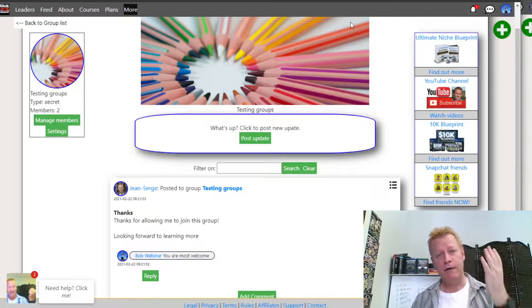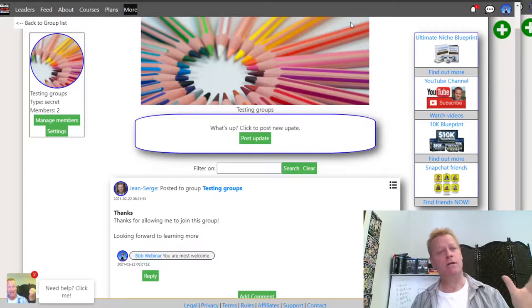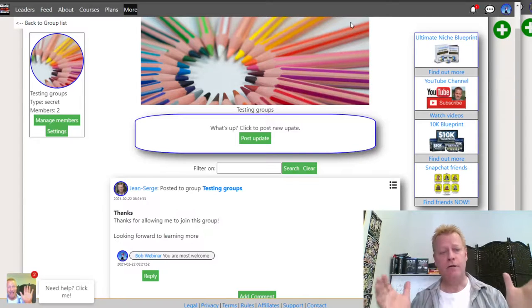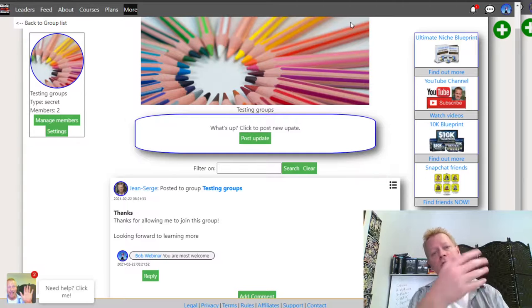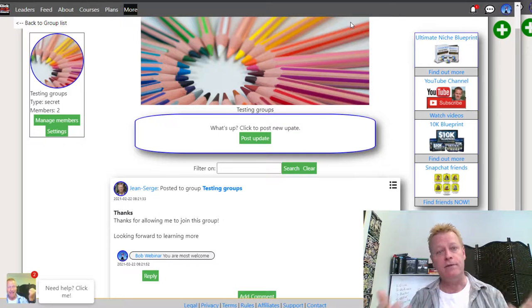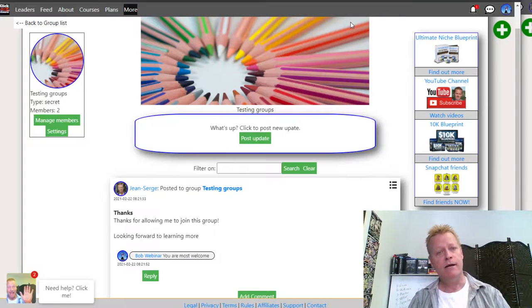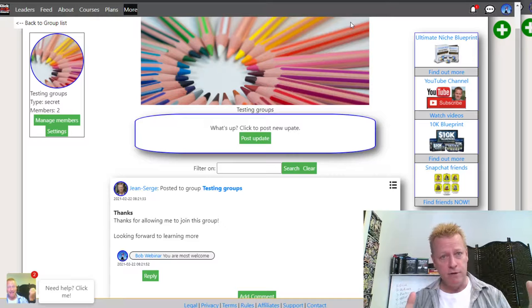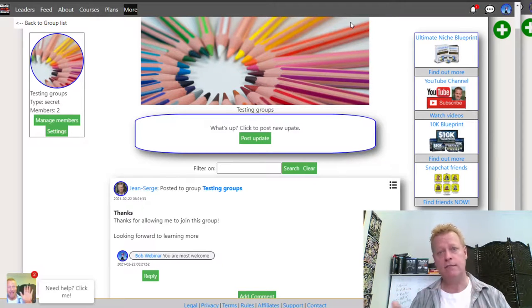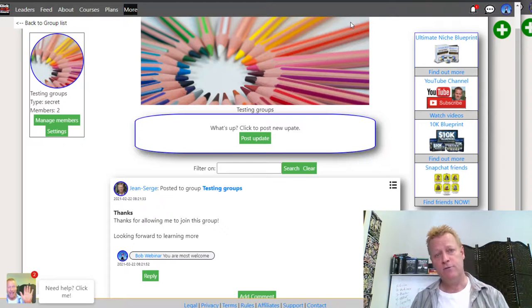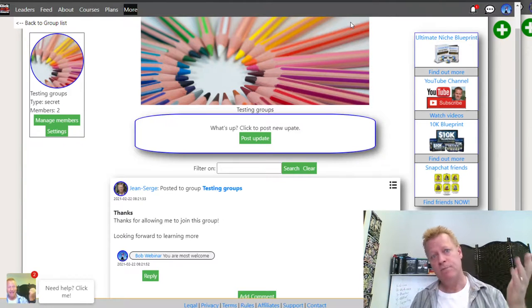Now let's talk about Groups. Under Groups, you can create a group similar to Facebook Groups. Let's create a new one — I'll call this 'Test Group' for testing. You can make a group secret, private, or public. A secret group can't be found by name — members must be invited. A private group can be found but posts and members are hidden. A public group anyone can join, find, and see. You can also set a custom URL path for your group.